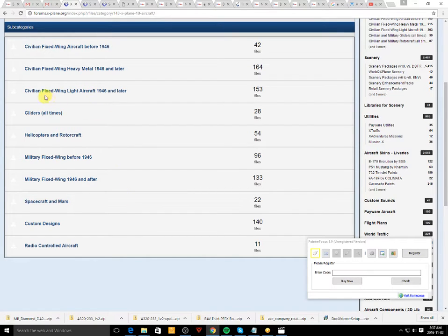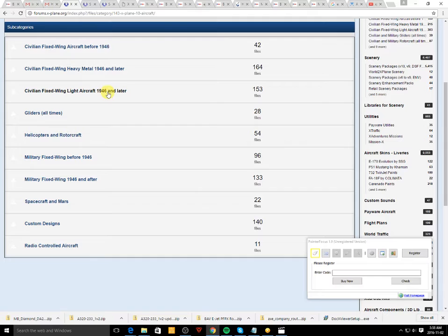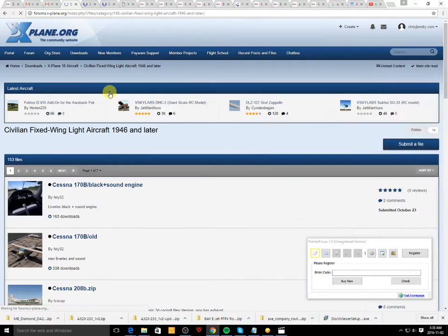So we're going to go to civilian fixed-wing light aircraft 1946 and later. So we'll click on that.